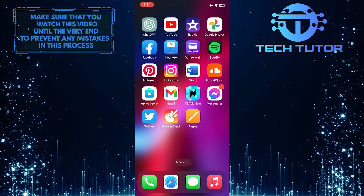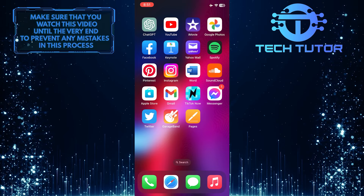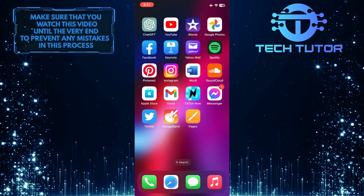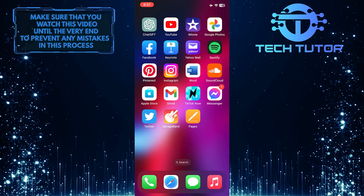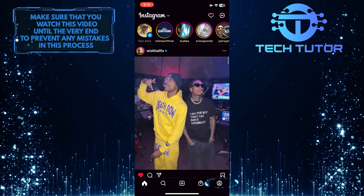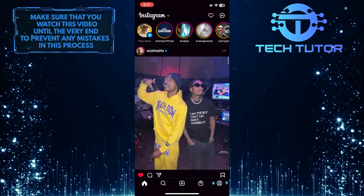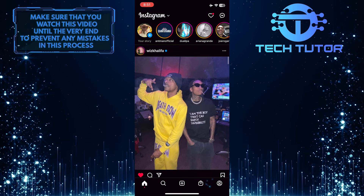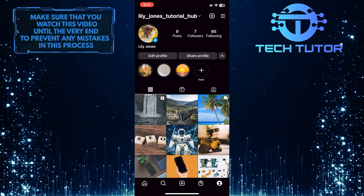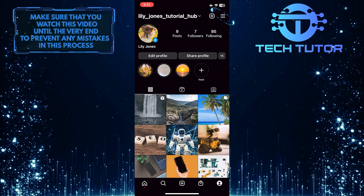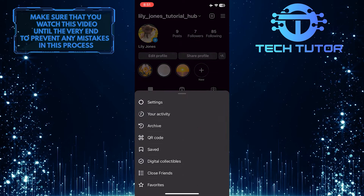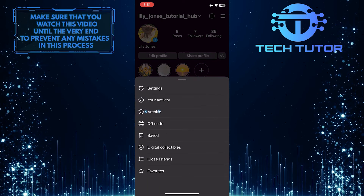Make sure to watch this video until the very end to properly understand the tutorial. To get started, open up the Instagram application and then tap on the profile picture icon at the bottom right corner of the screen. After that, tap on these three lines at the top right corner of the screen, and then select Archive.